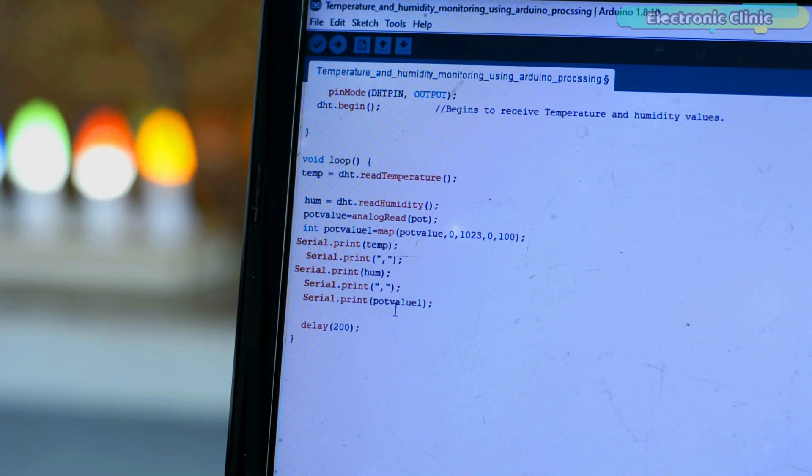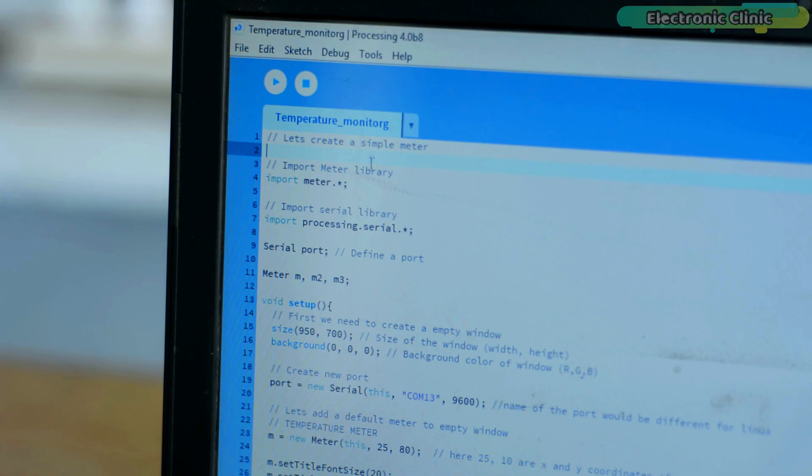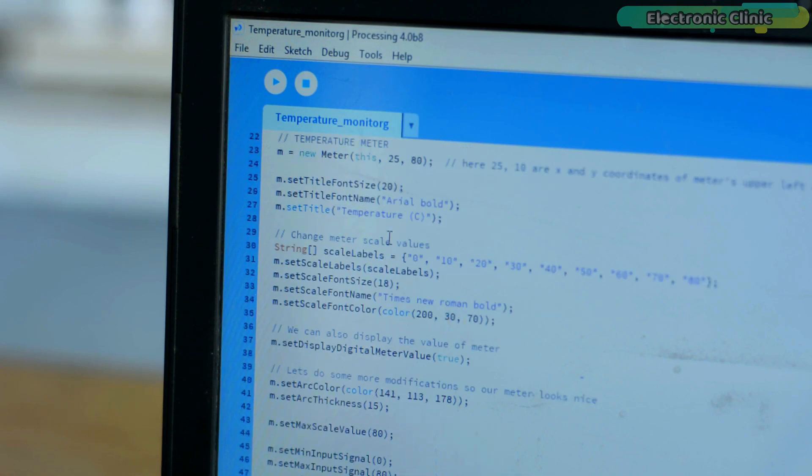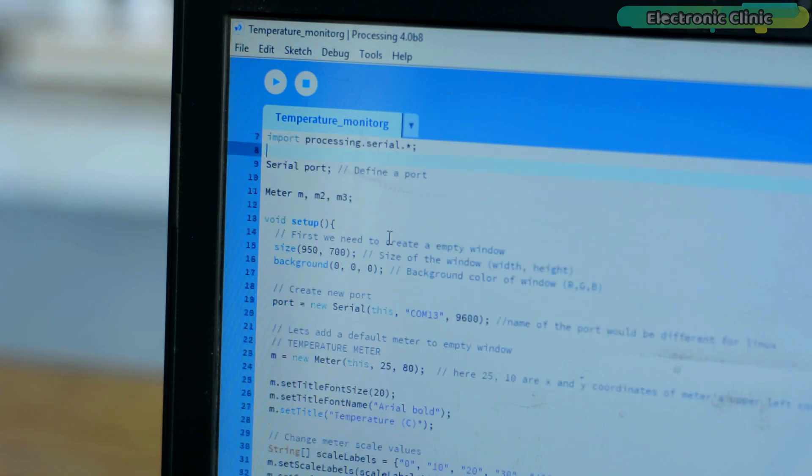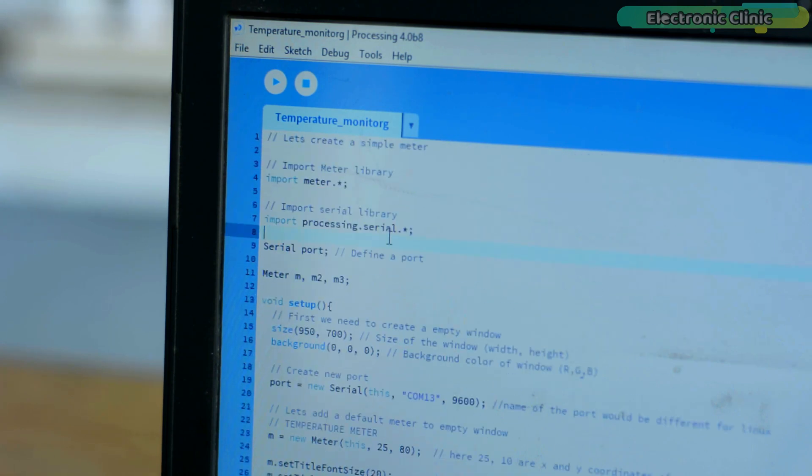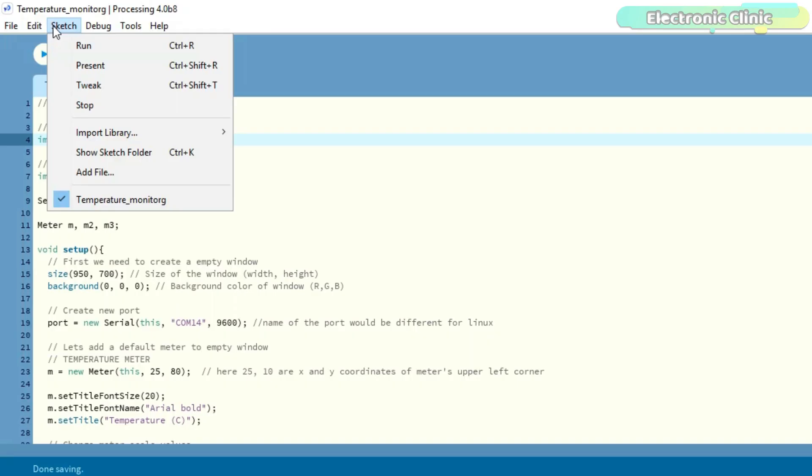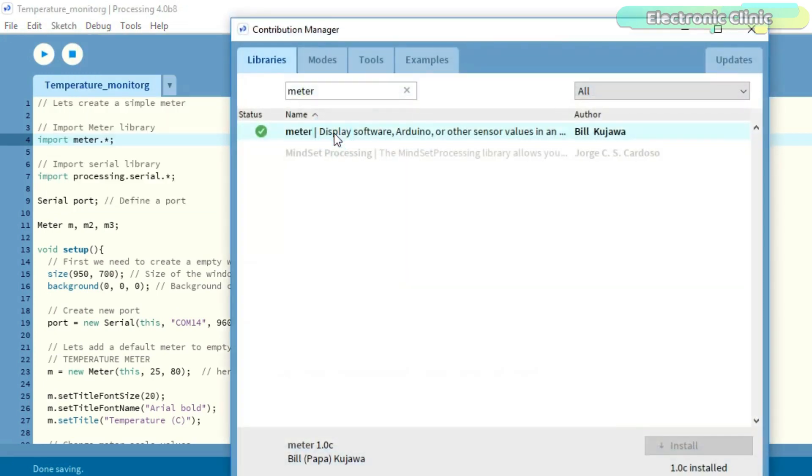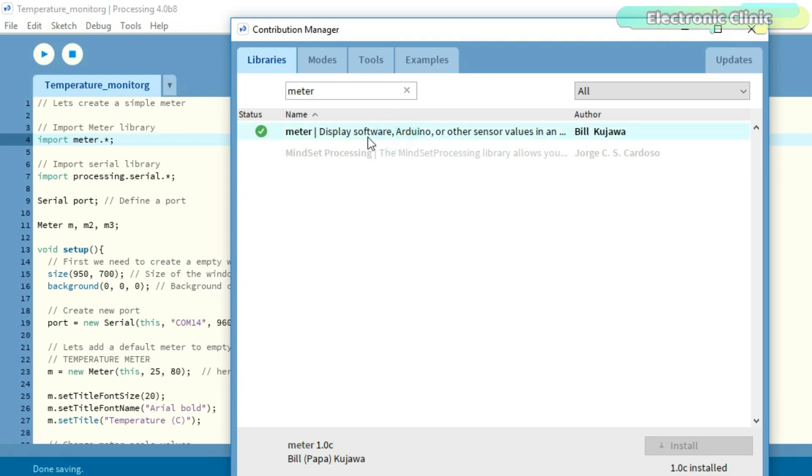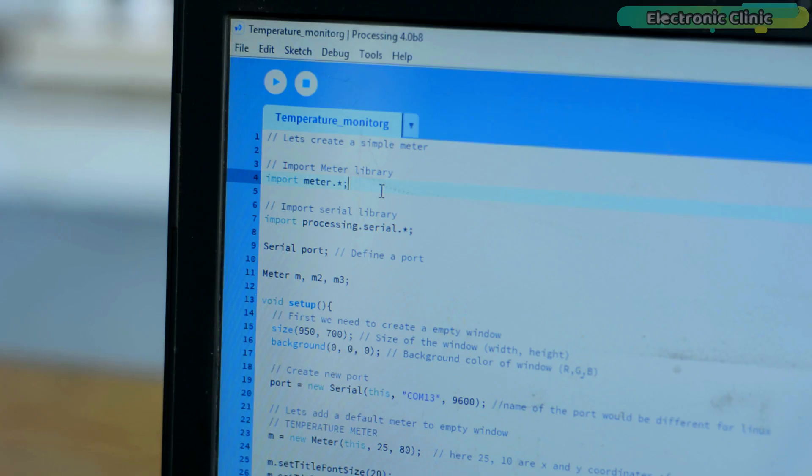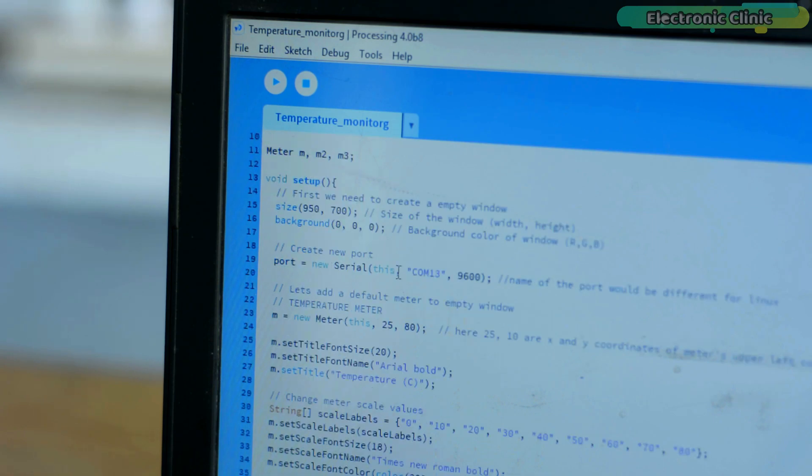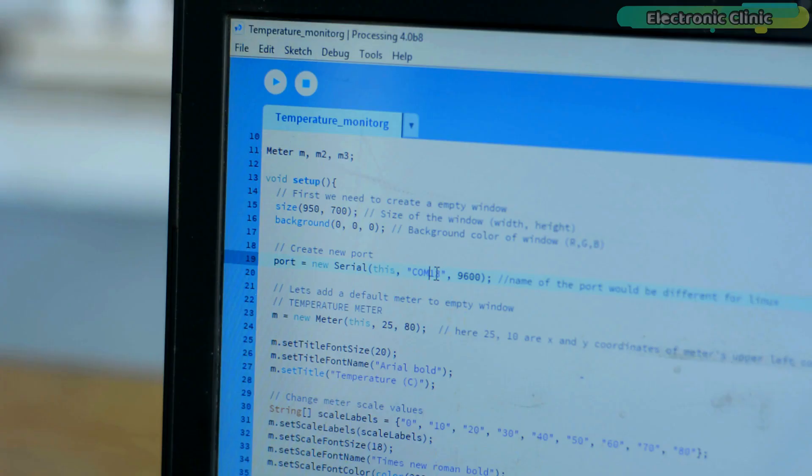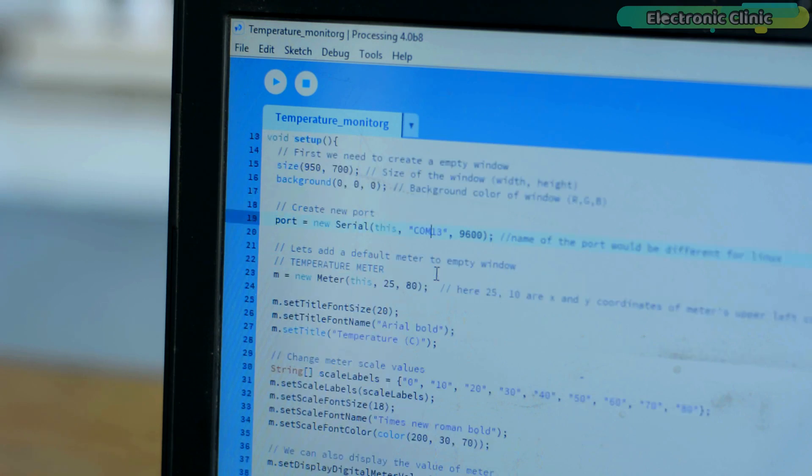Now let's take a look at the Processing code. First, you will need to download the latest version of the Processing software. Next, you will need this code which you can download from our website electronicclinic.com. I will provide a link in the description. To make this code work, you will also need to install the meter library. For this, go to the sketch menu, then to import library and click on the manage libraries. You can see the interface is just like the Arduino IDE. Type meter in the search box. You can see I have already installed this library. Next, make sure you enter the same Arduino communication port which you can check by going to the device manager or to the Arduino IDE while your Arduino is connected with your laptop. The rest of the code is pretty straightforward.